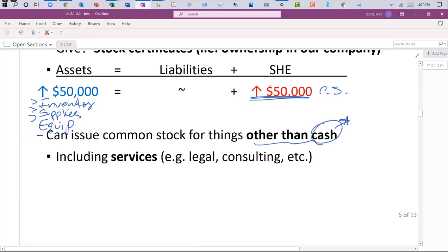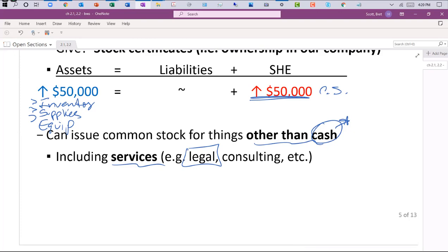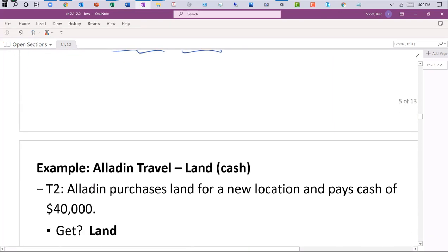We can also issue stock to get services — for example, offering stock ownership to a lawyer who helps set up the business when we don't have cash to pay them. Generally speaking, such things don't happen very much in the real world.